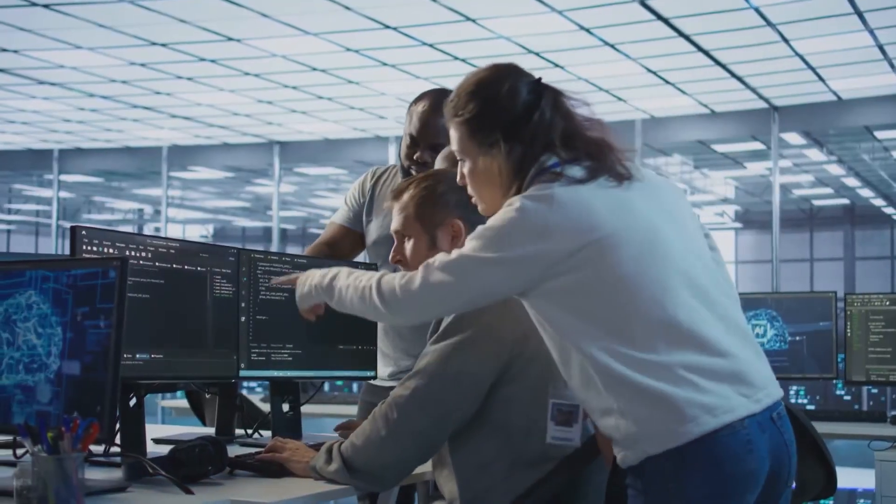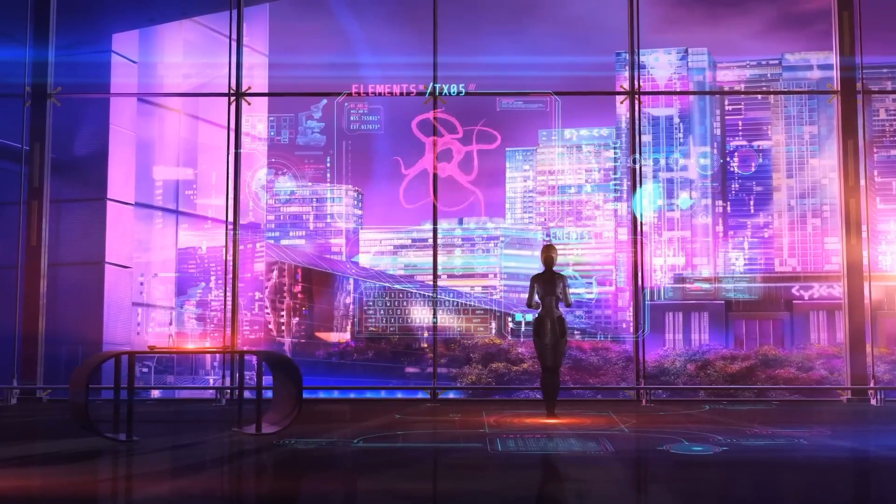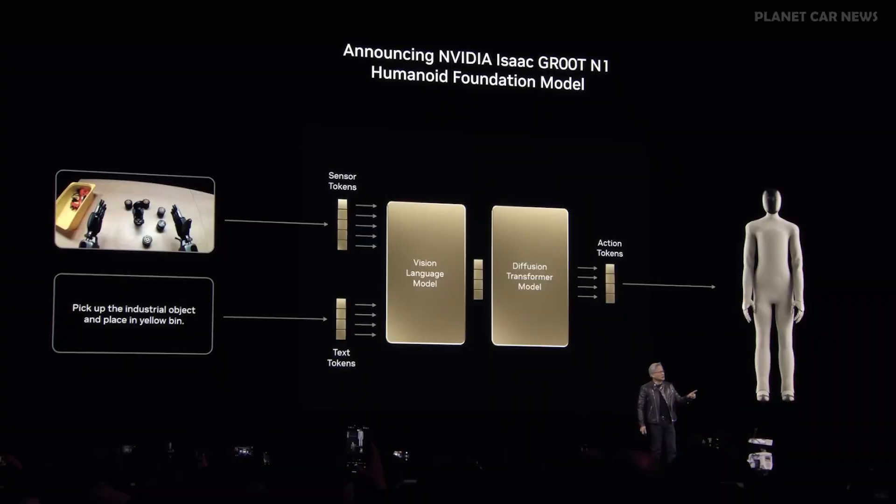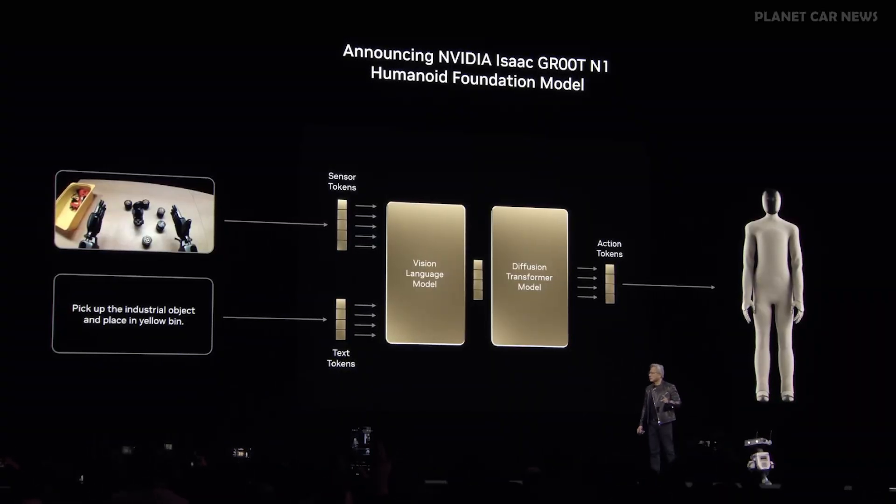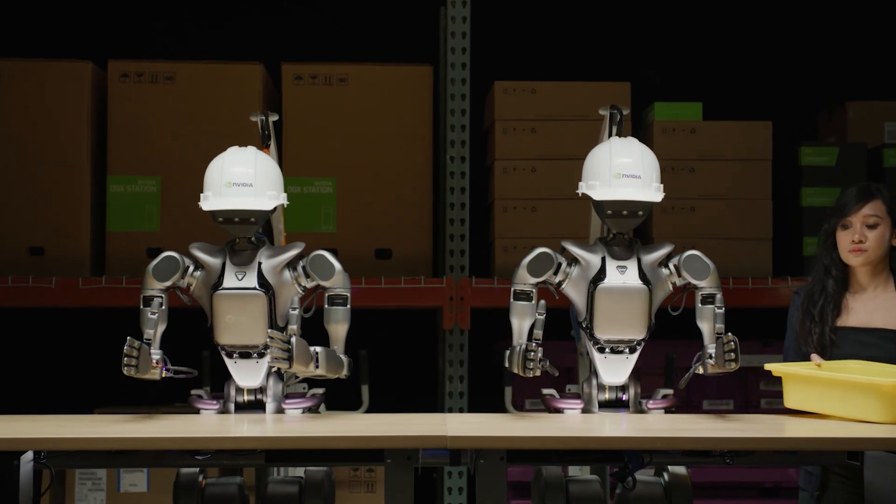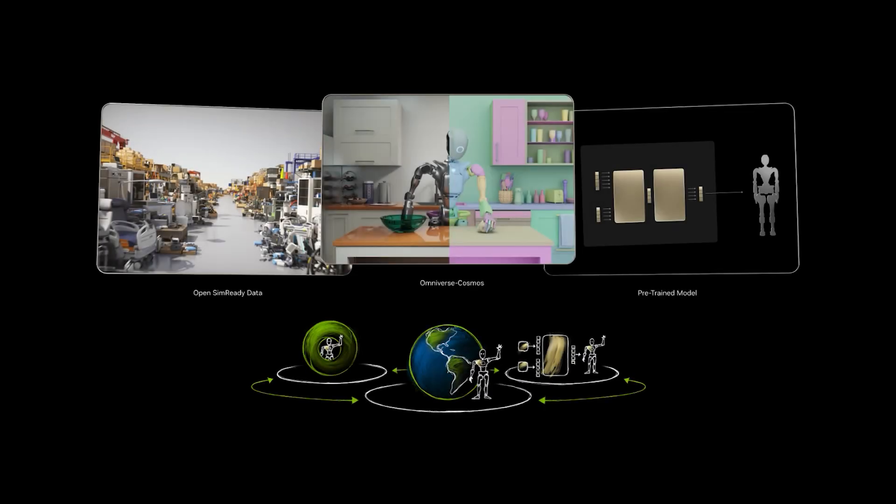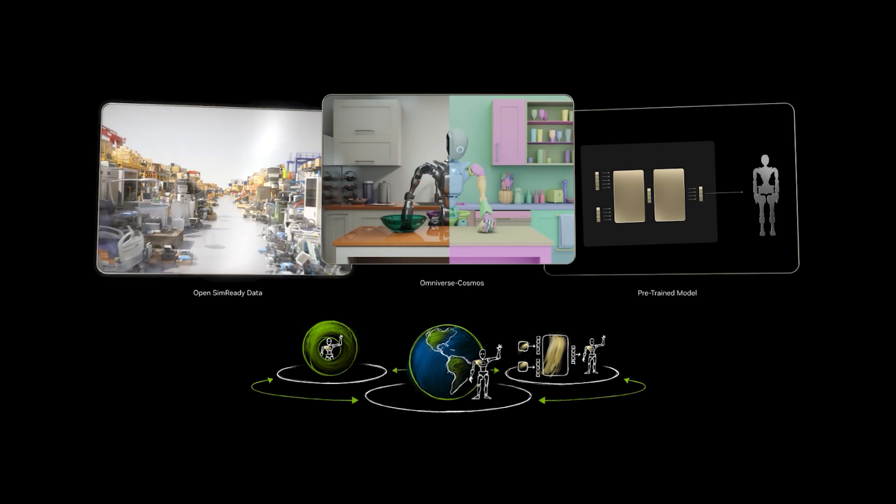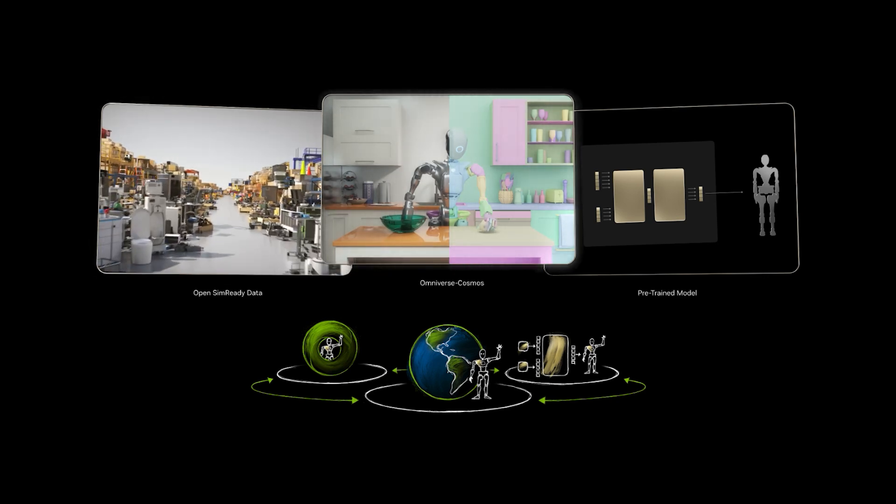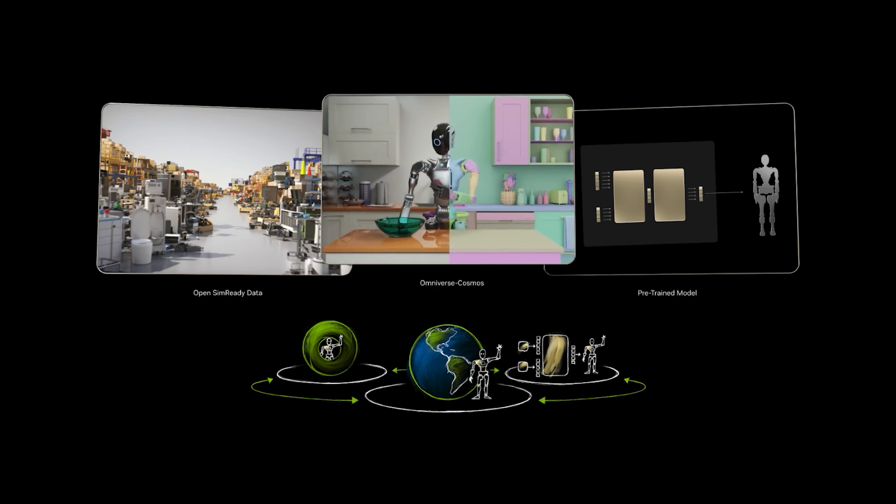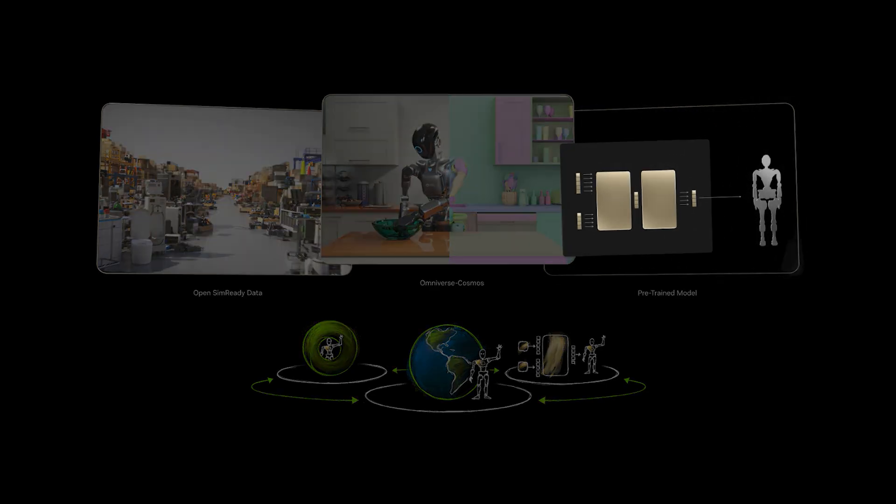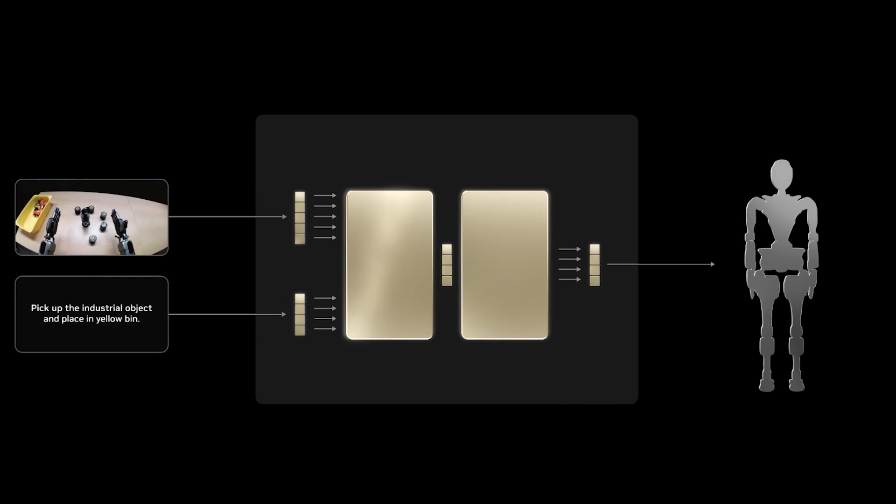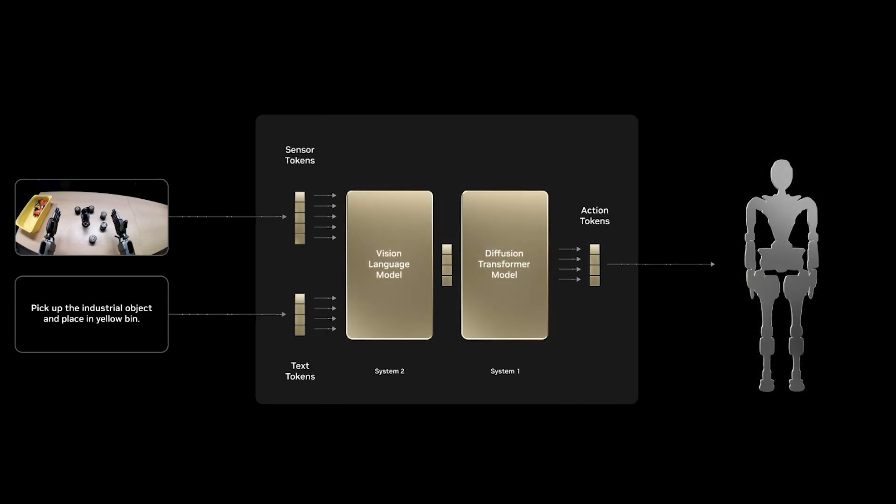But it doesn't stop there. NVIDIA is also thinking about the future of robots. They introduced GR00TN-1, the world's first open and fully customizable core model made for humanoid robots. This smart model can think and react like a human, using two different systems for both quick decisions and slower, more thoughtful reasoning. It's designed to help robots learn skills that can be applied in many situations, making them more useful in daily life.